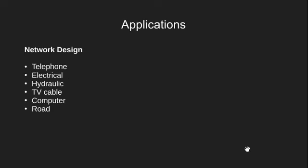Now we move on to the applications of MSTs. The first is network design. Since we are almost surrounded by various types of networks, we may sometimes require to access all nodes such that the edge cost is minimum. For example, if you have a business with several offices and you want to lease phone lines to connect them with each other, and the phone company charges different amounts of money to connect different pairs of cities, you would want to connect all your offices with a minimum total cost.